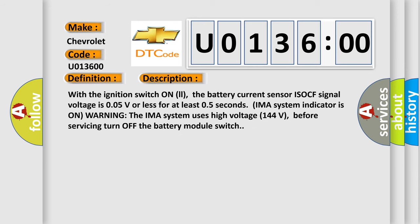With the ignition switch ON, the battery current sensor ISOCF signal voltage is 0.05V or less for at least 0.5 seconds. IMA system indicator is ON warning. The IMA system uses high voltage (144 volts) before servicing turn off the battery module switch.